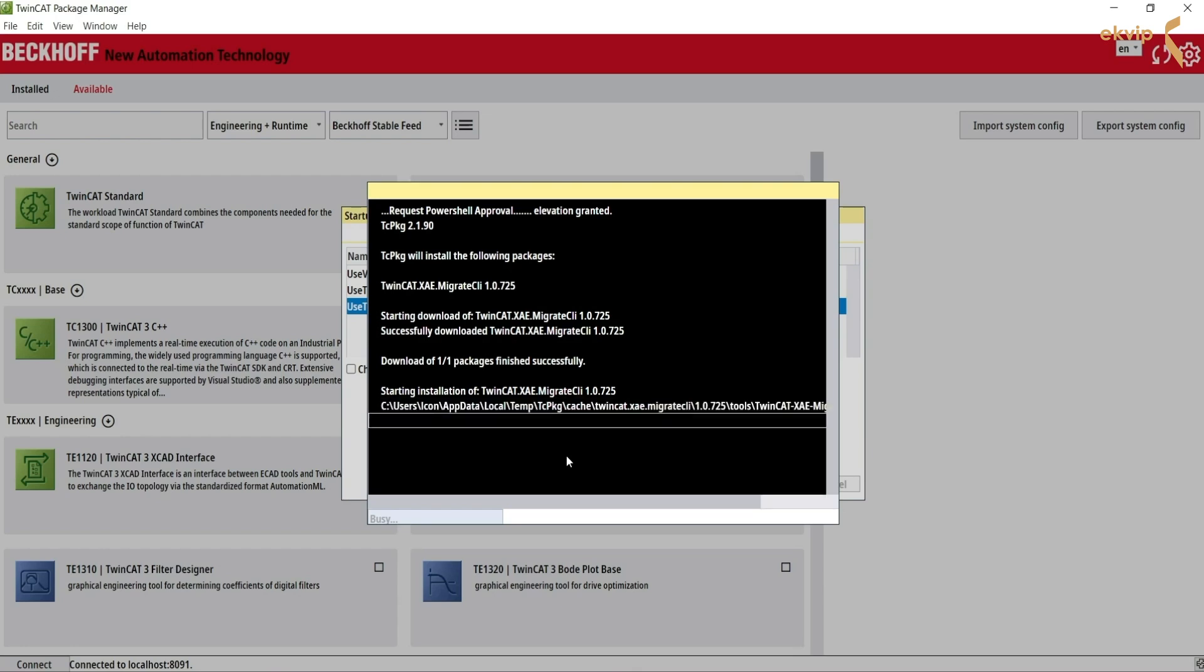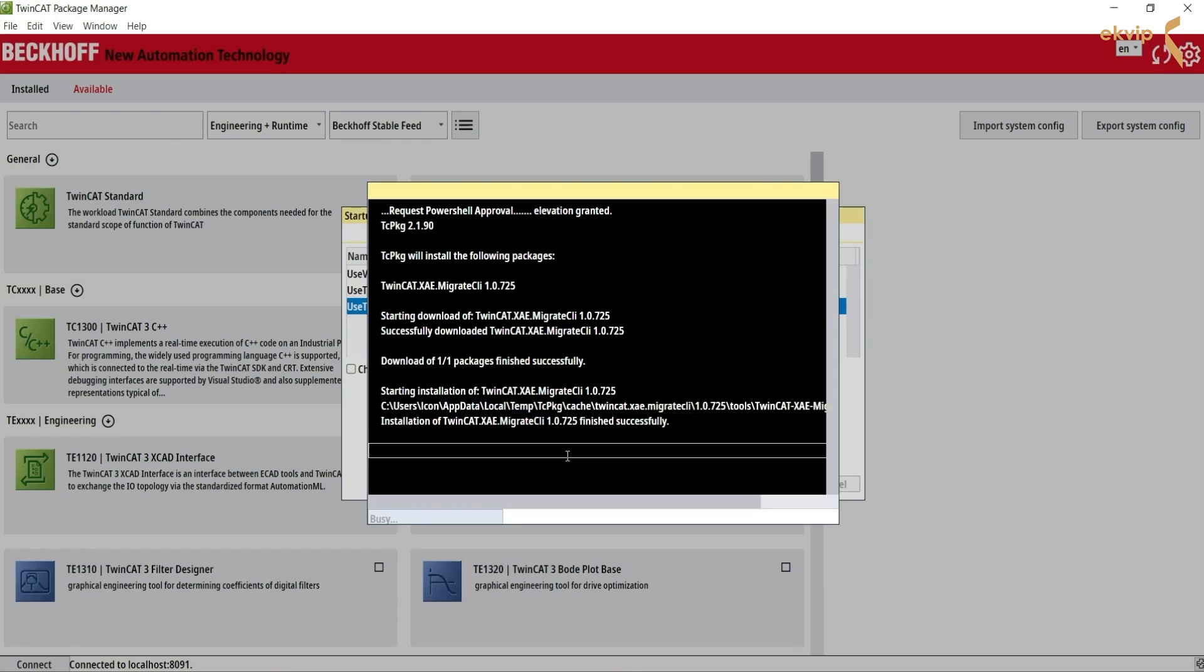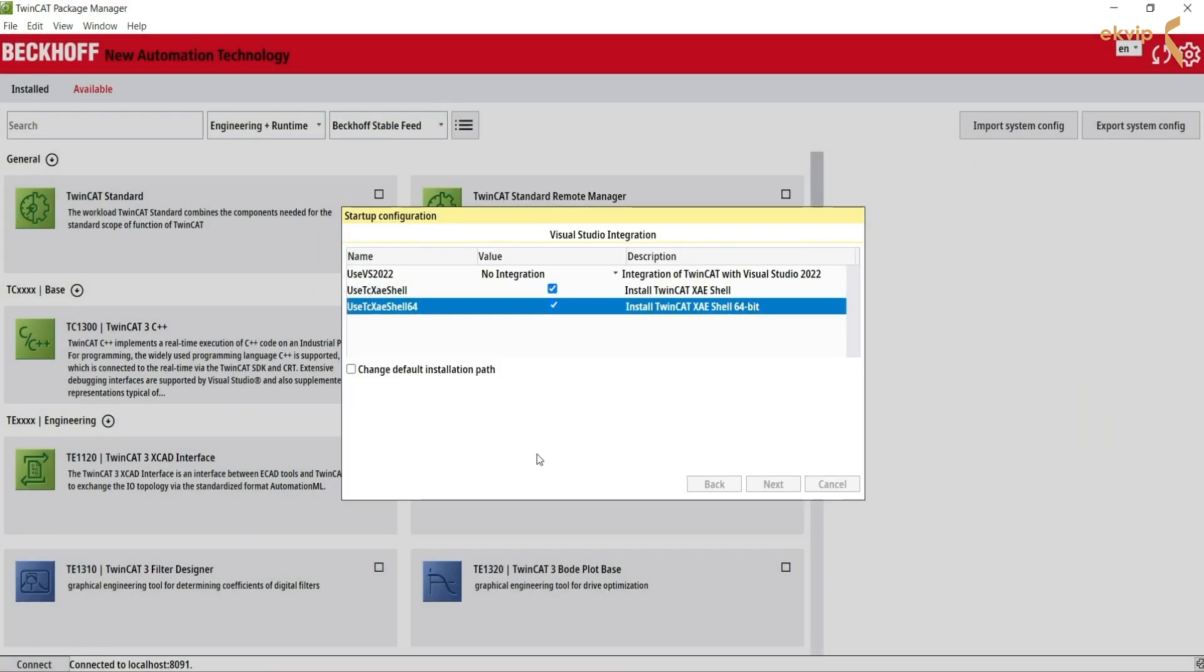TwinCAT XAE Migrate CLI is installed and the status has changed to finished. Click OK. Another window tells us that the migration simulation starts. Click OK.